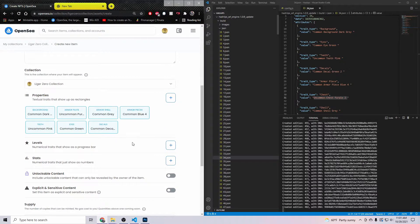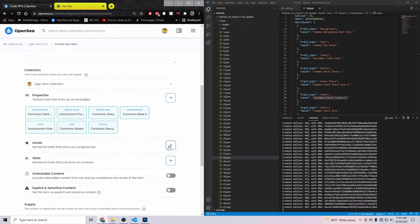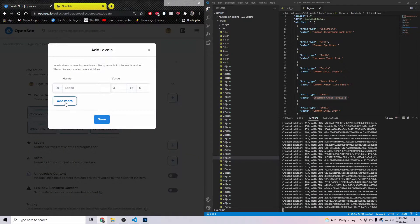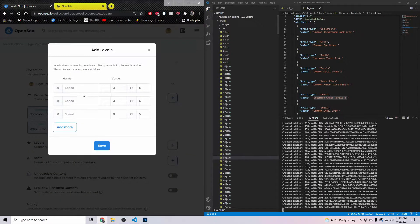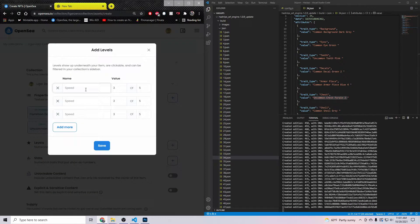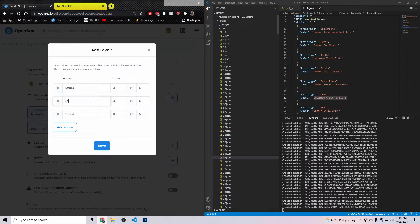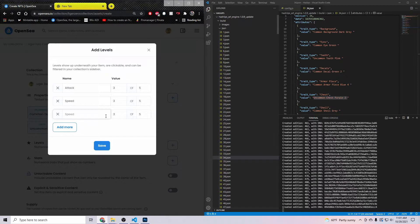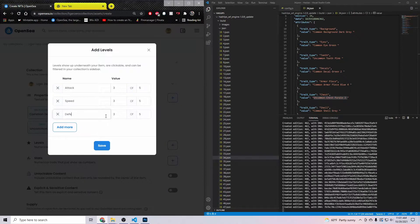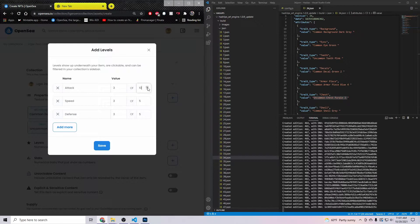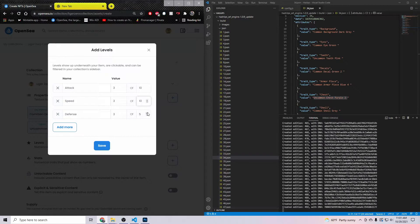All right, so once your stuff looks like this, you want to go ahead and save it. After it's saved, you want to come down. I always do Levels too, it just adds a little bit more to the character. He has attack, he has speed, and then he has defense.